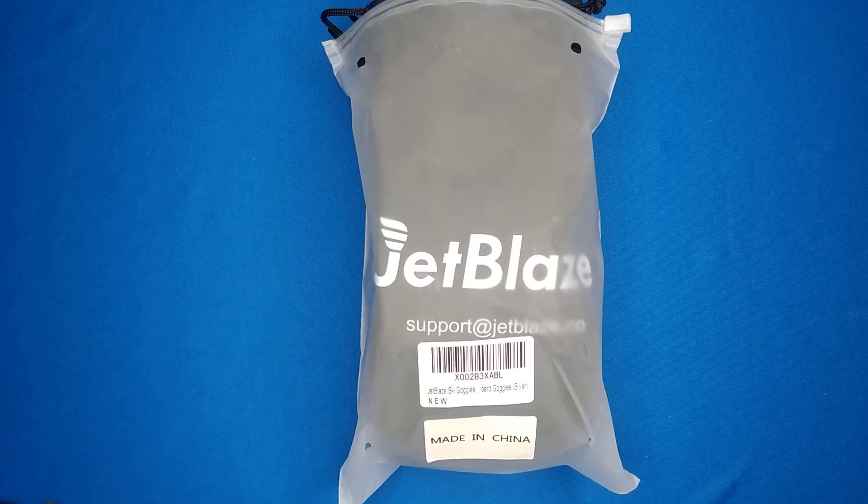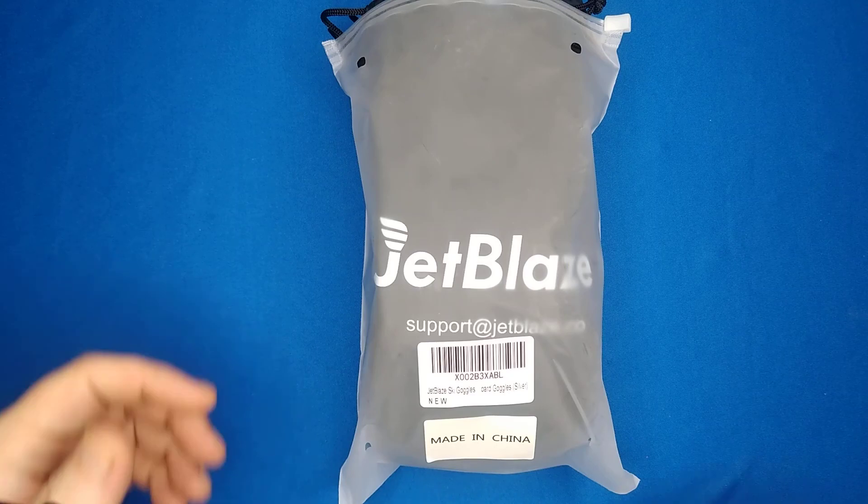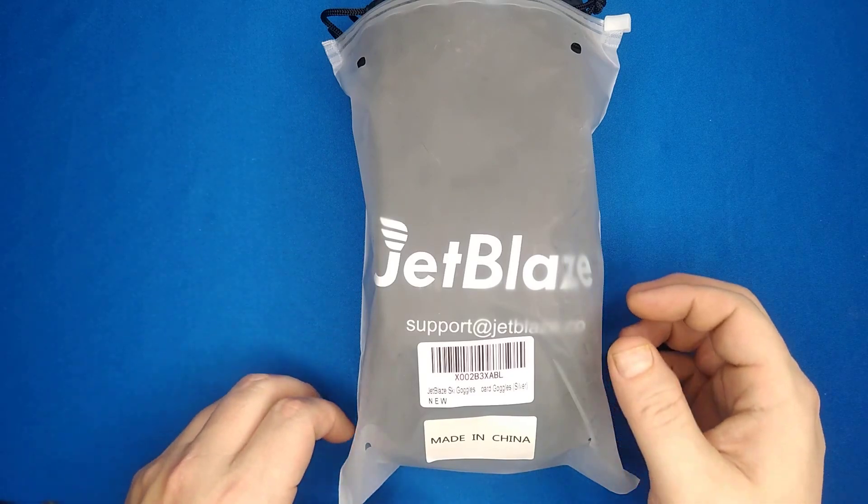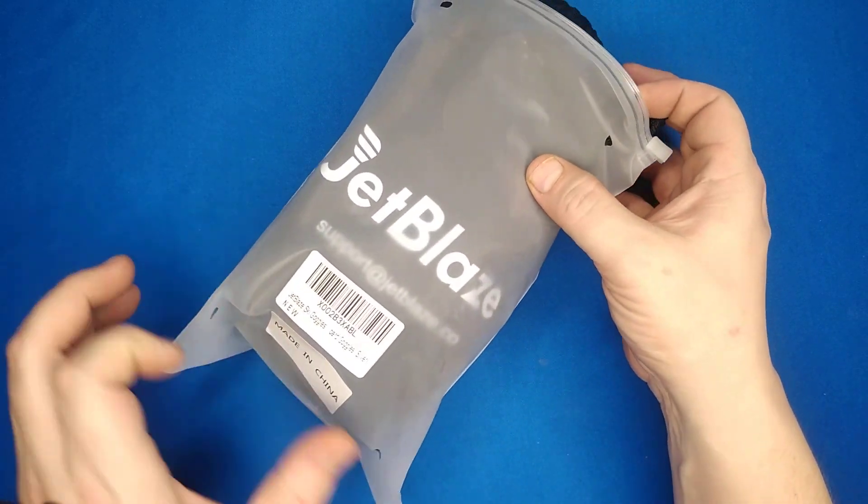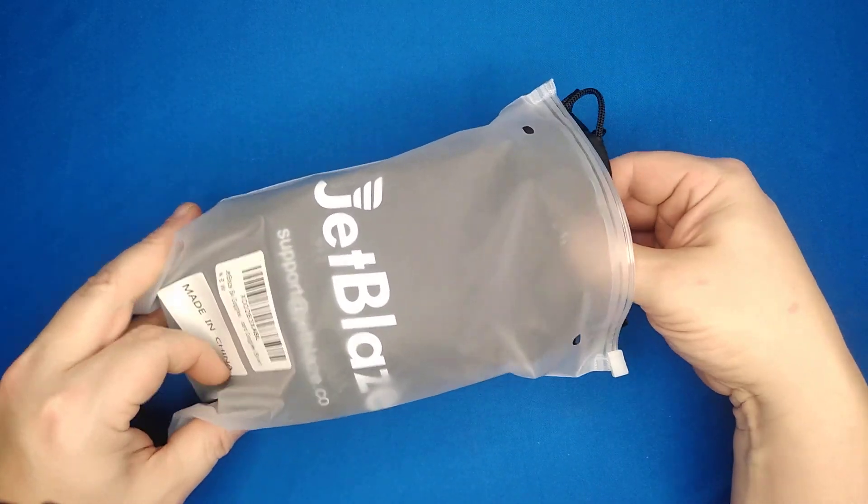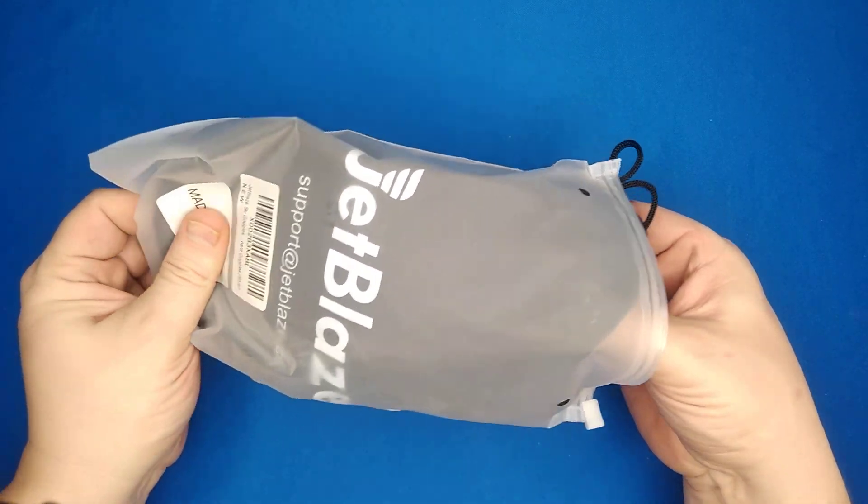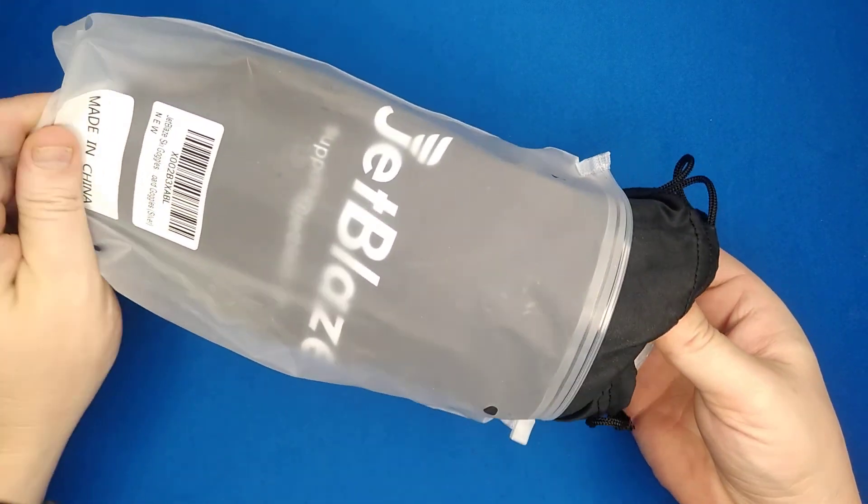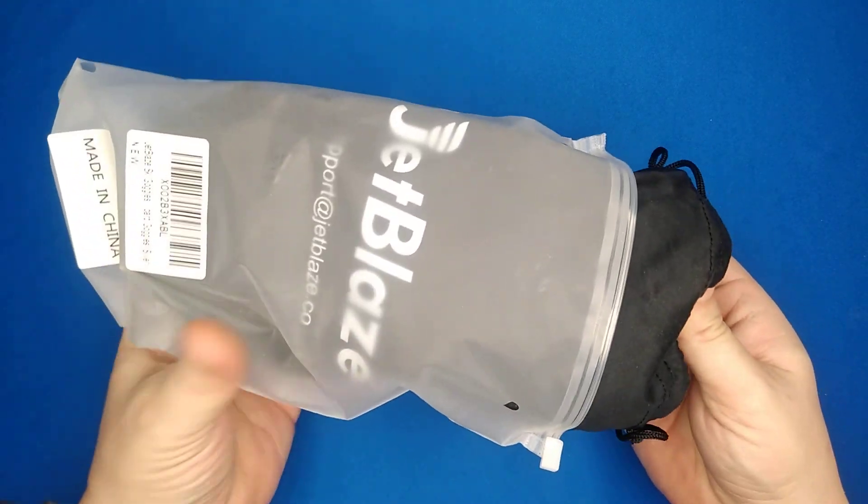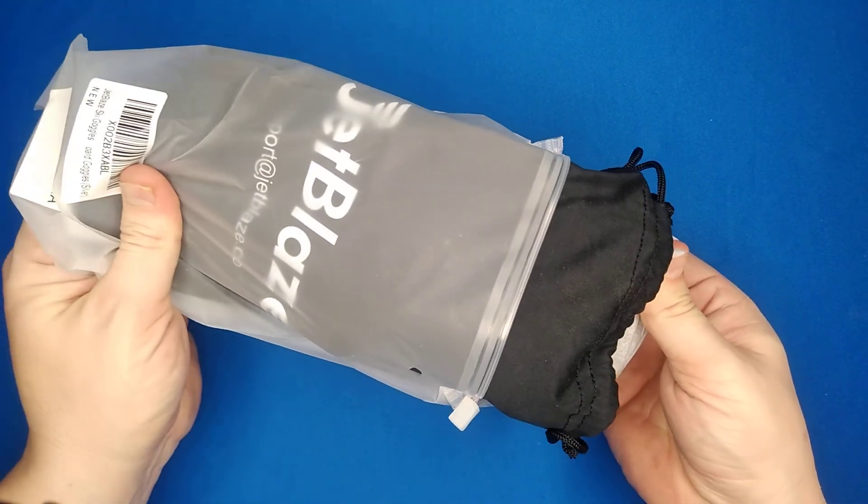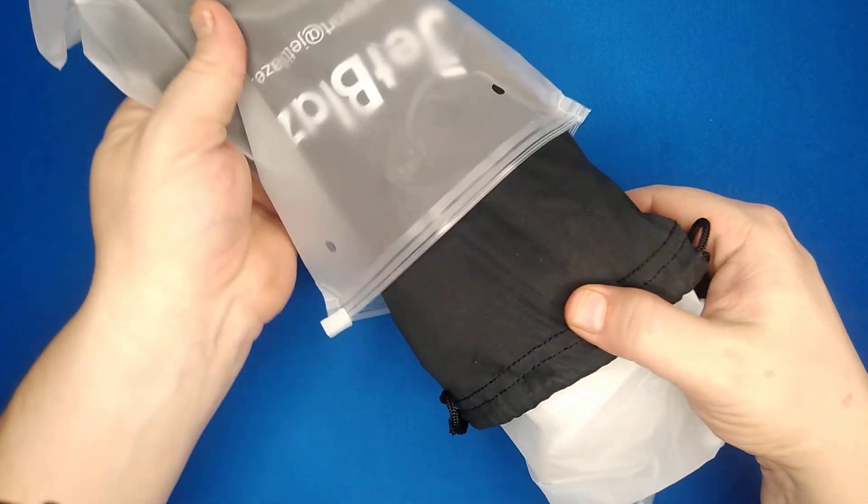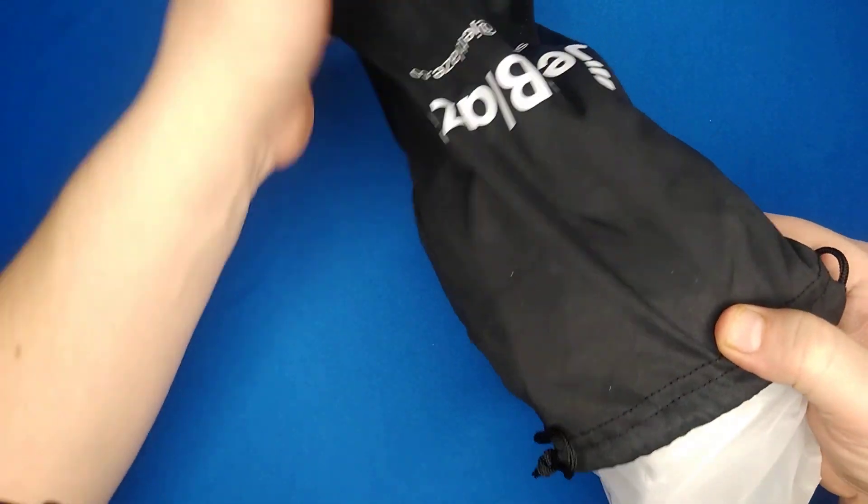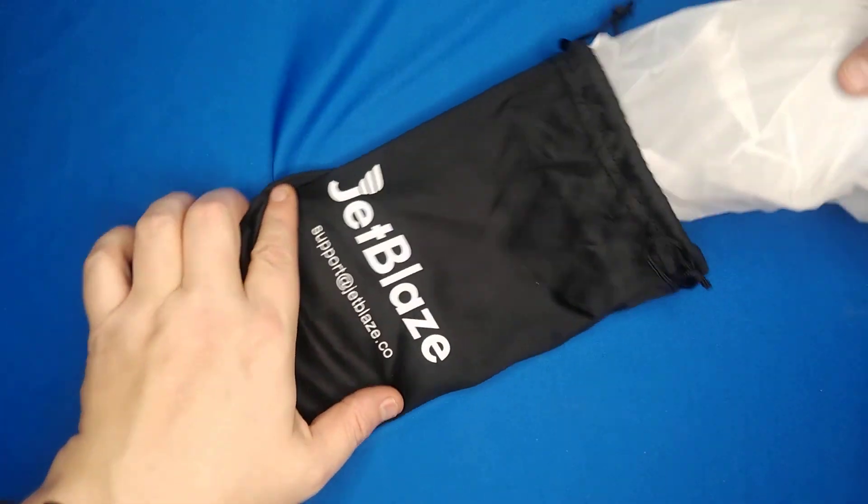Good day friends, today I'm taking up these ski goggles by Jetblaze. They're anti-fog, UV protective snow goggles for snowboarding or skiing. I'm just going to use them for snowmobiling and hiking as well. They come with a nice carrying case with their logo and support on there.